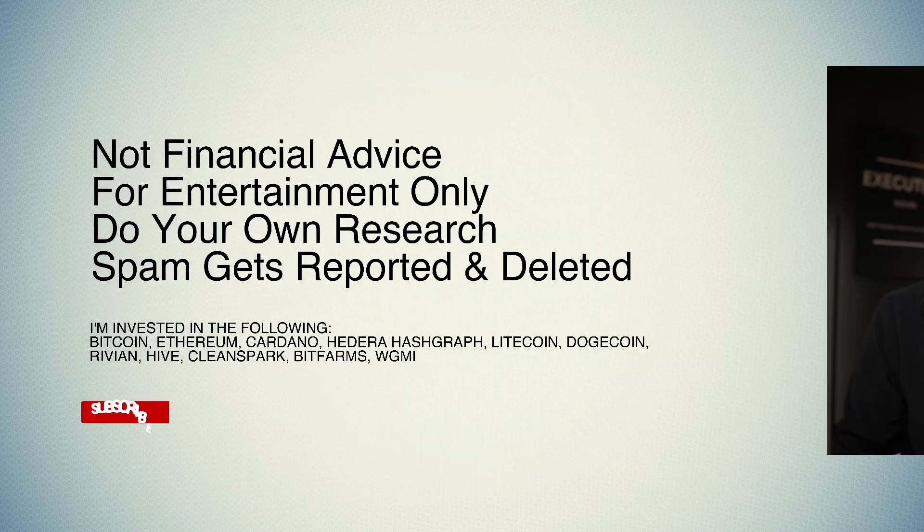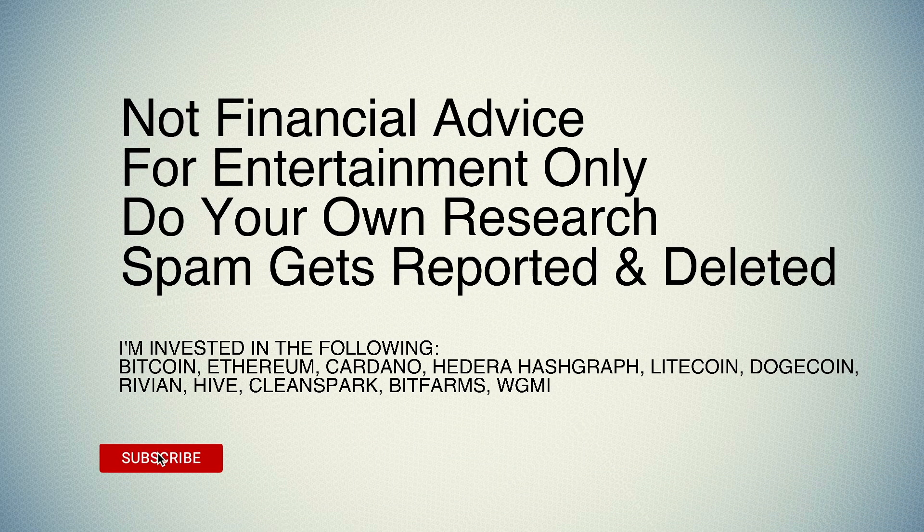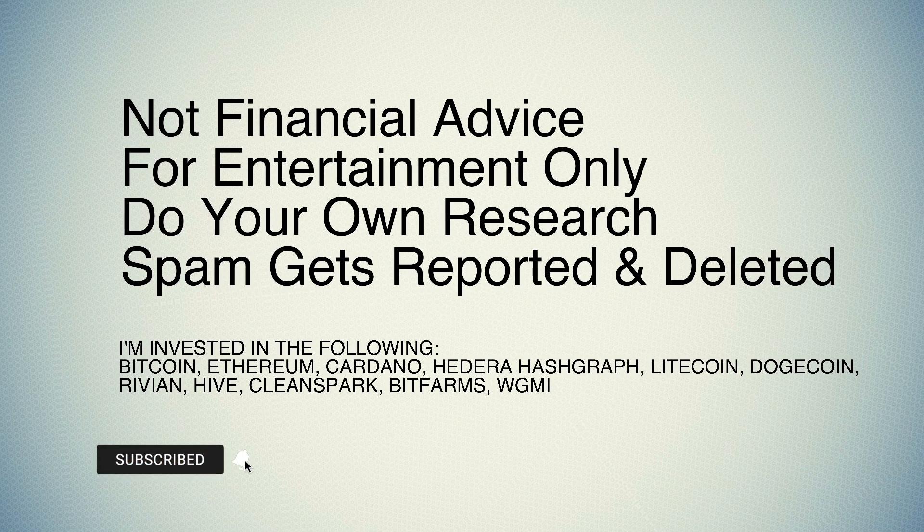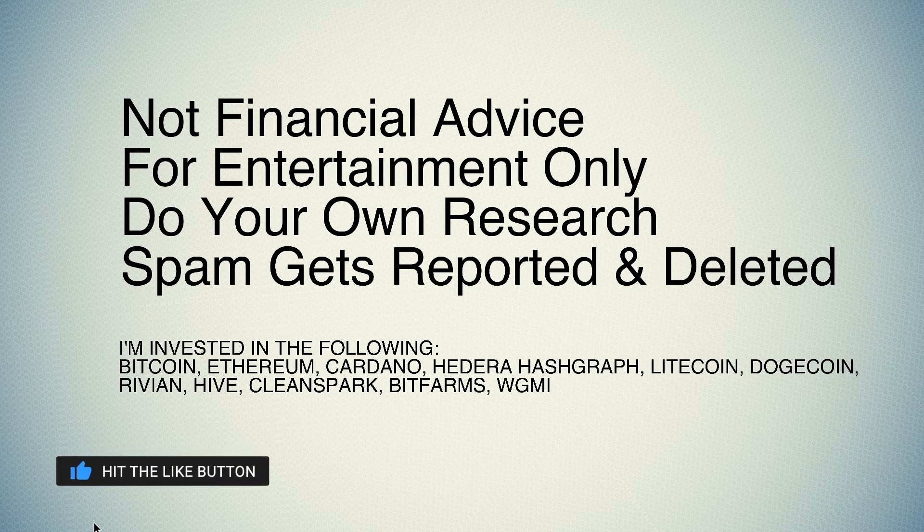So we got a lot of stuff to go over, but as always you guys know the drill here. It's not financial advice, for entertainment only, please do your own research. I'm invested in the following coins and companies for full disclosure, and if you enjoy this type of content hit the like button and subscribe, helps me out tremendously.